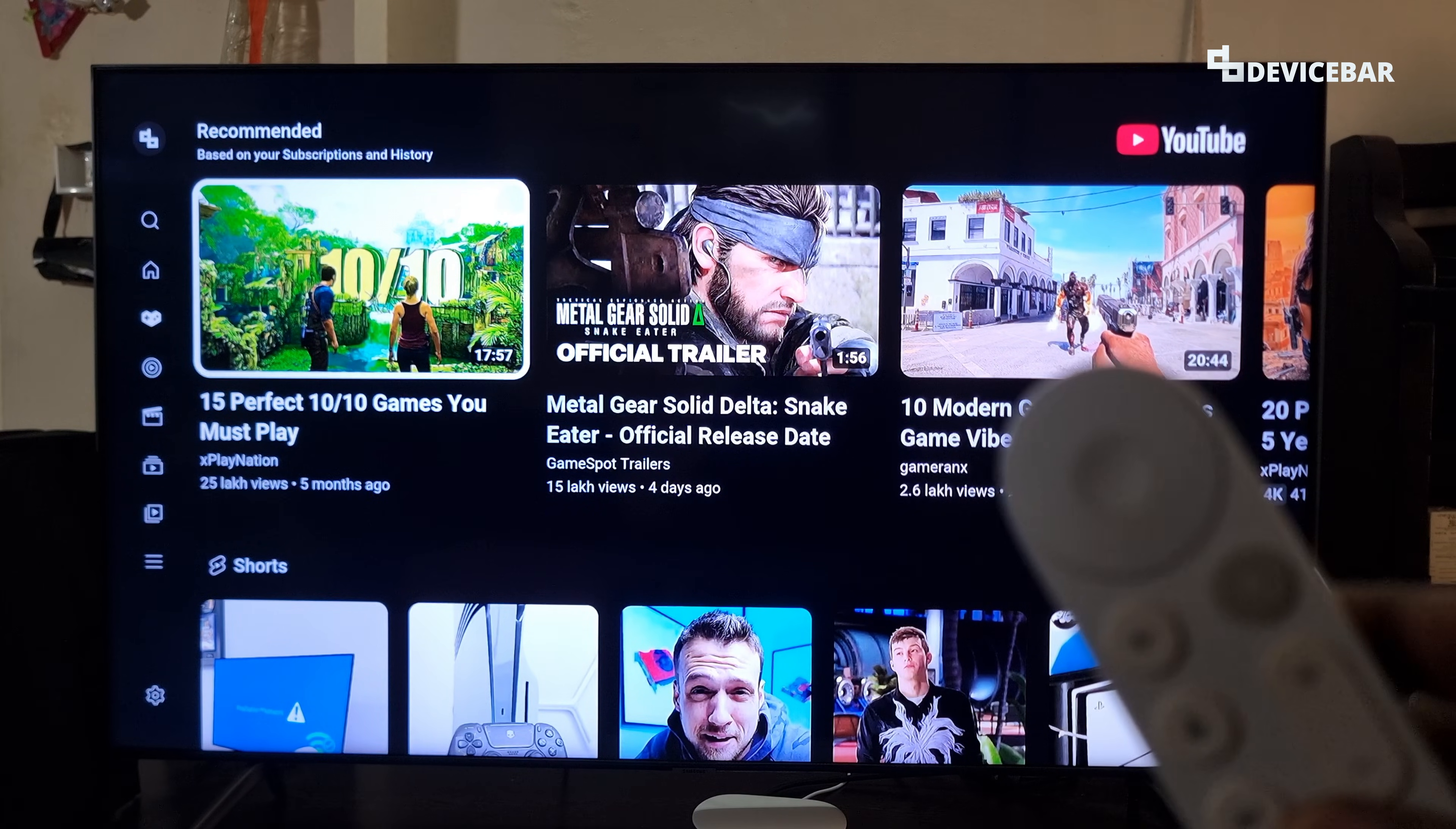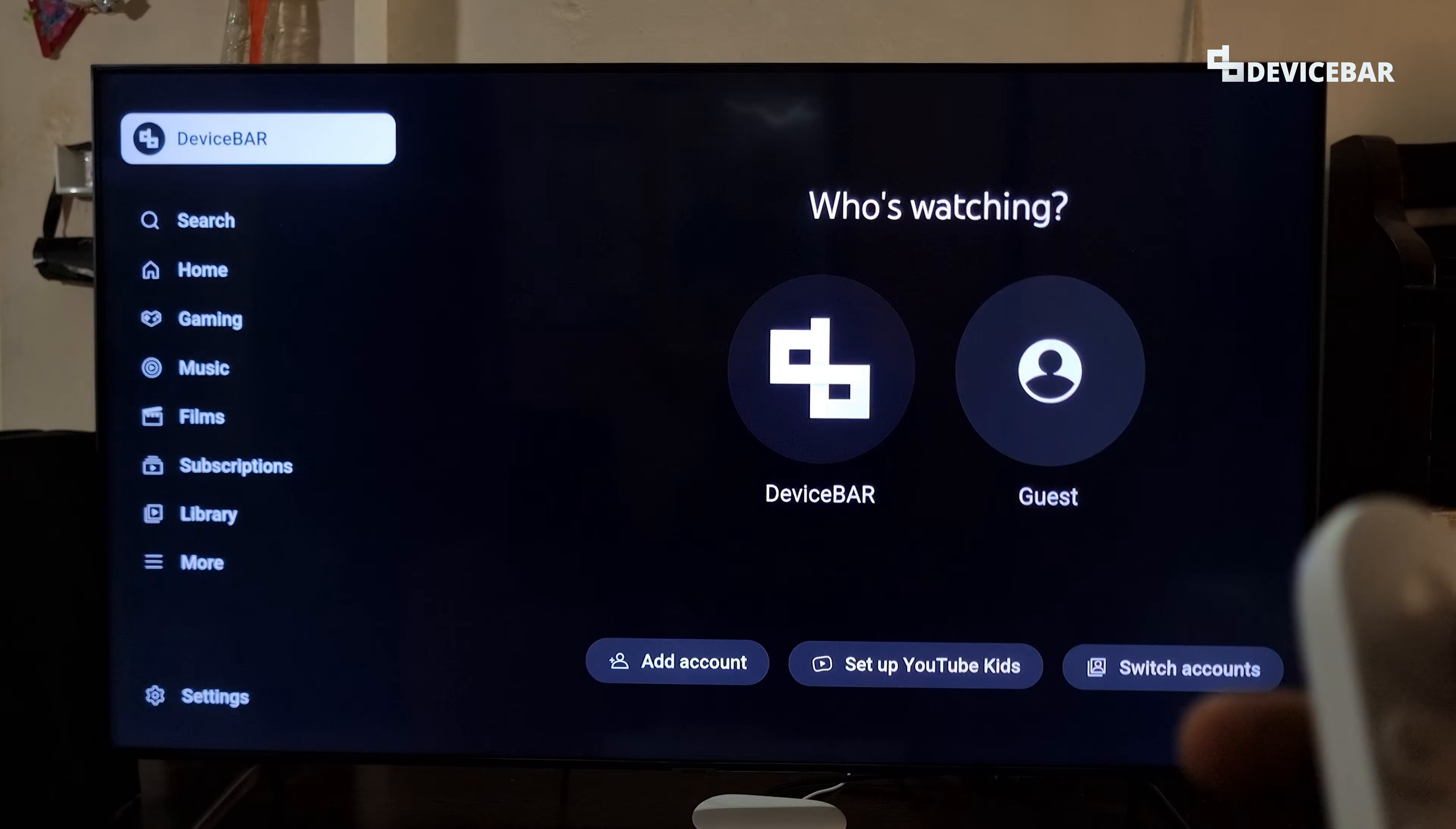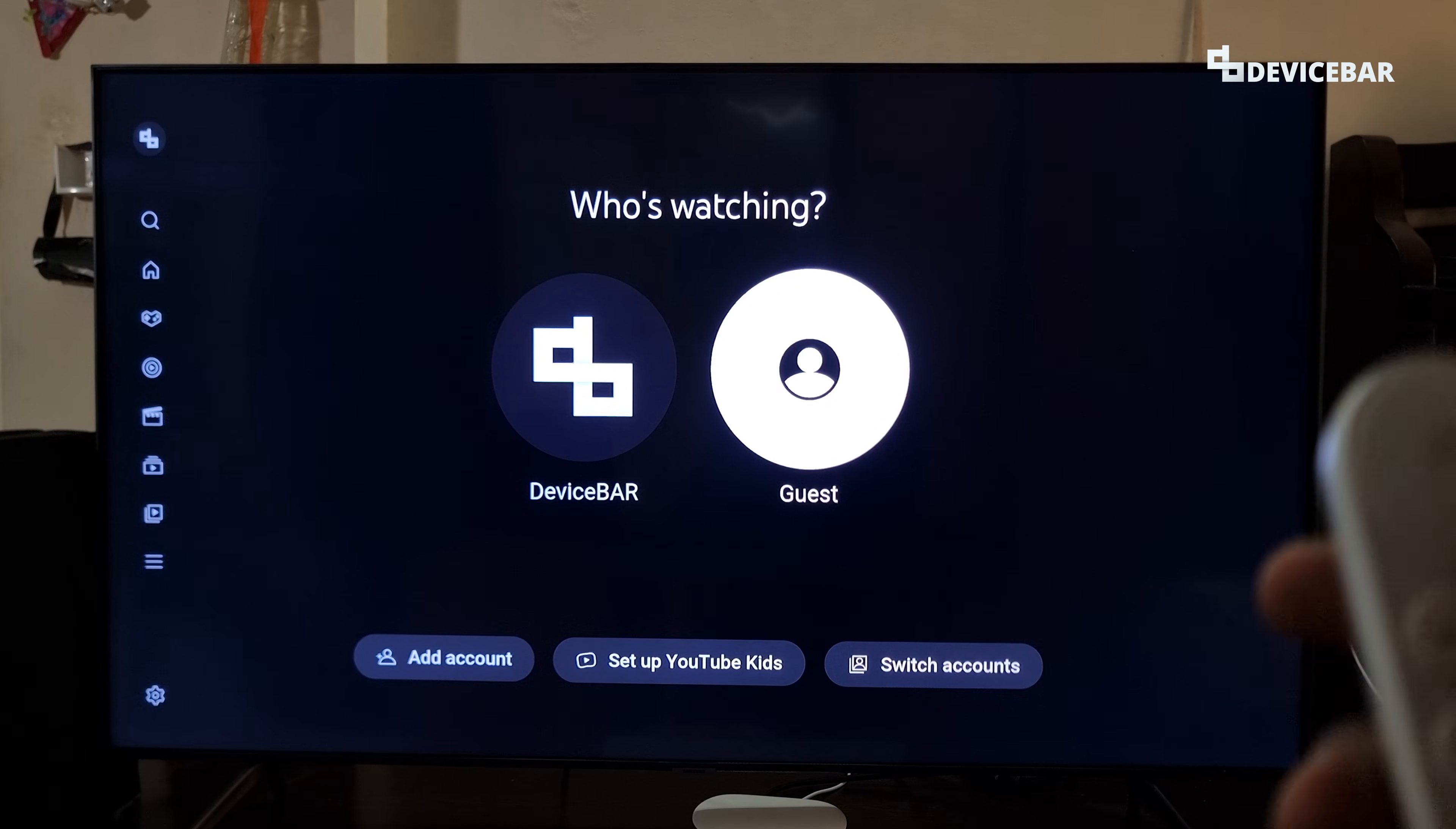We can open the YouTube app, go to the left side, go to the top and choose our profile name. Here, go to our profile icon. Here we can choose the guest option to use YouTube without any account, but this doesn't sign out of our existing YouTube account though.